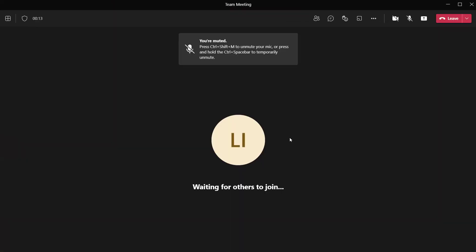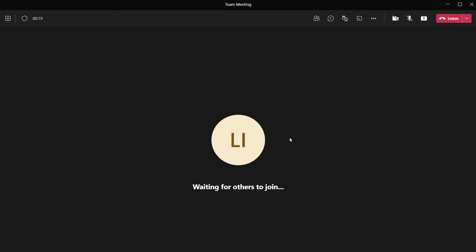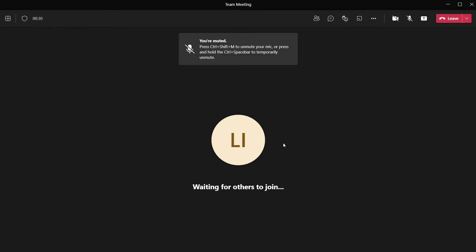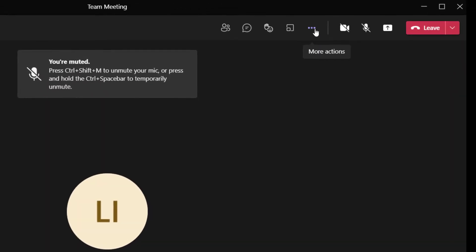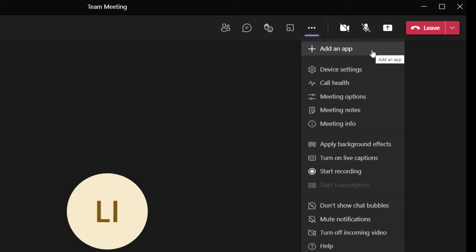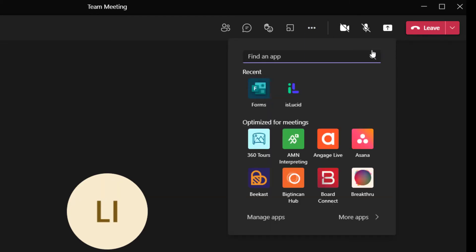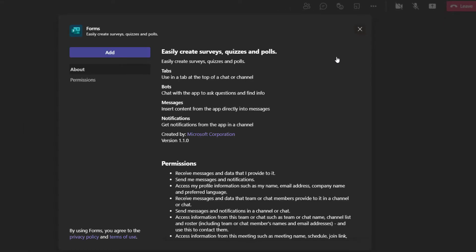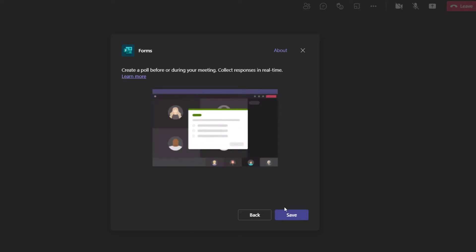There are a few different ways that you can create a word cloud poll in a Microsoft Teams meeting. The first way we're going to look at is creating the word cloud poll from directly within the Microsoft Teams meeting. You can see here that I am in a meeting. To create a word cloud poll, click on the More Actions button, then click Add an App. Here you want to search for or select Microsoft Forms. Click on Forms, then click Add, then click Save.